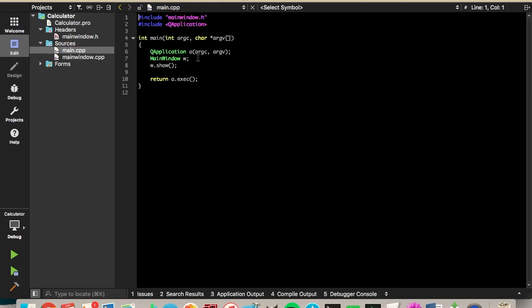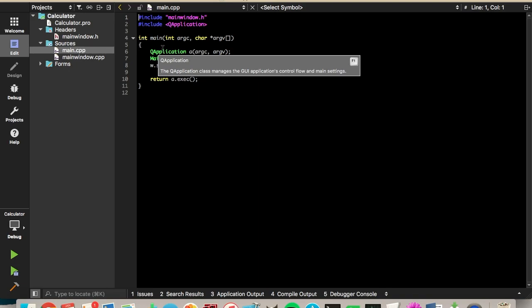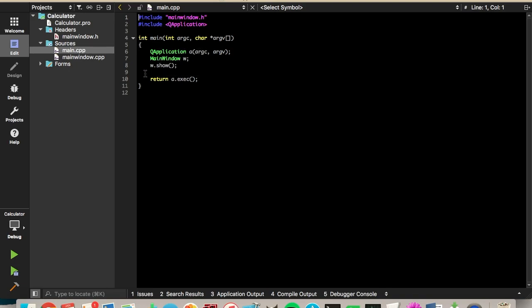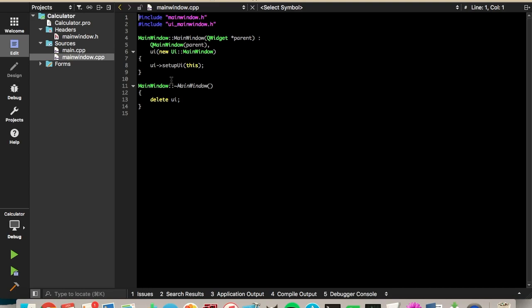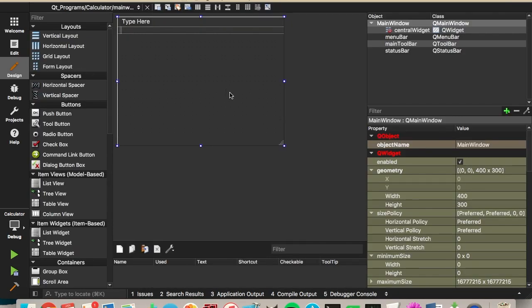We have our main.cpp, which has our main function, which creates our application and shows it. And then we have our mainwindow.cpp. This is our implementation file. And finally, we have our mainwindow.ui file. This is the interface file for our GUI. This is what you'll see when you run it.